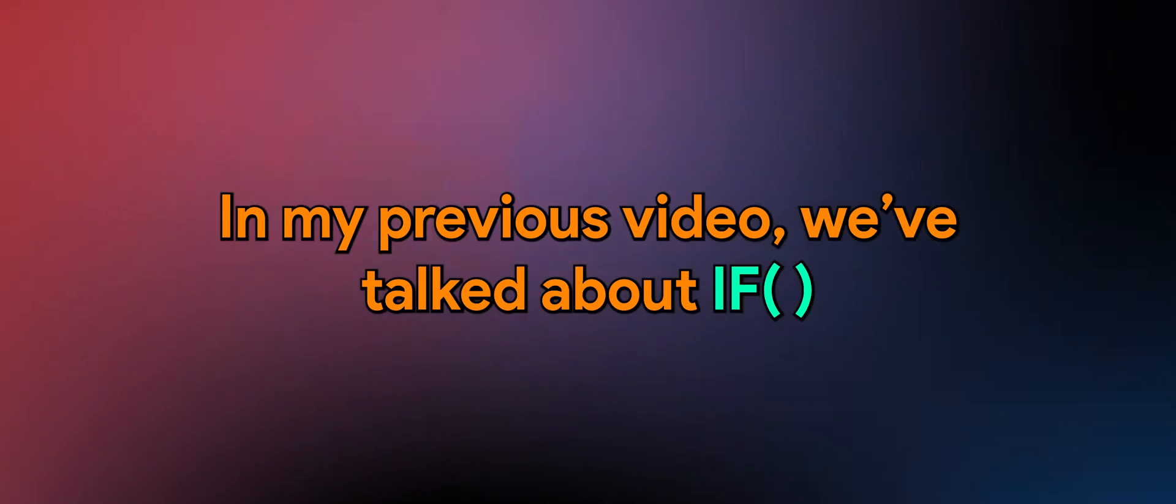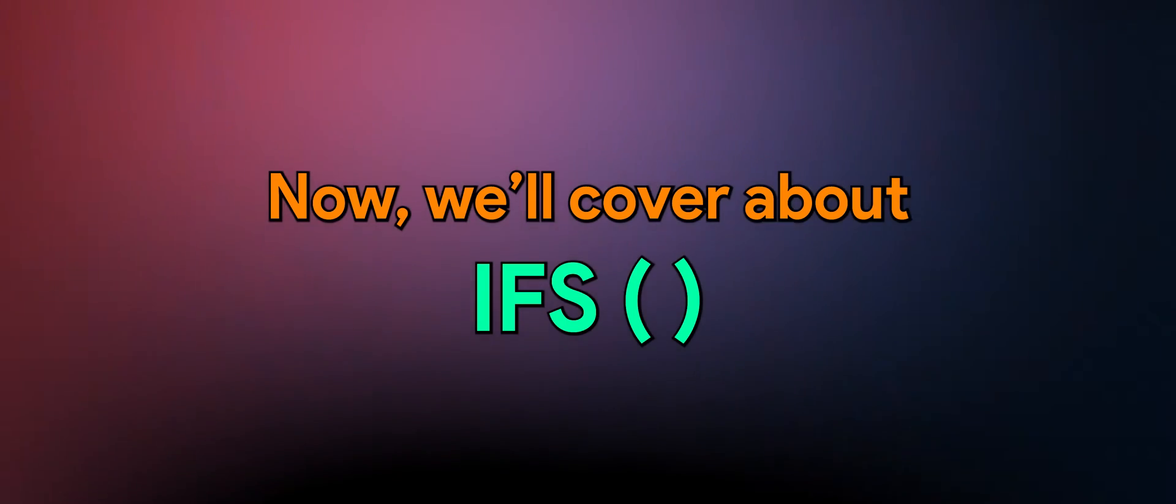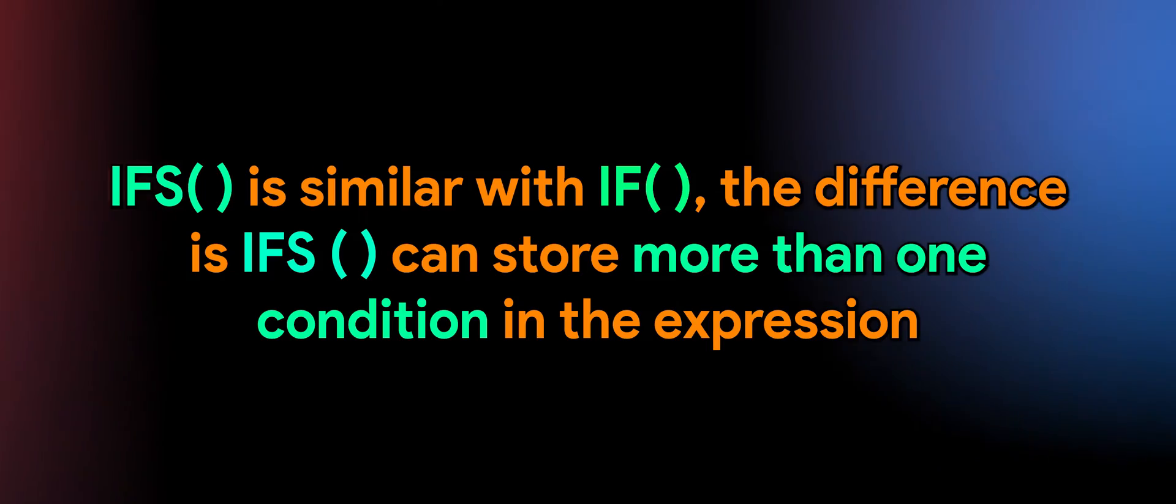Hello. In my previous video, we've talked about if. Now we'll cover about ifs.